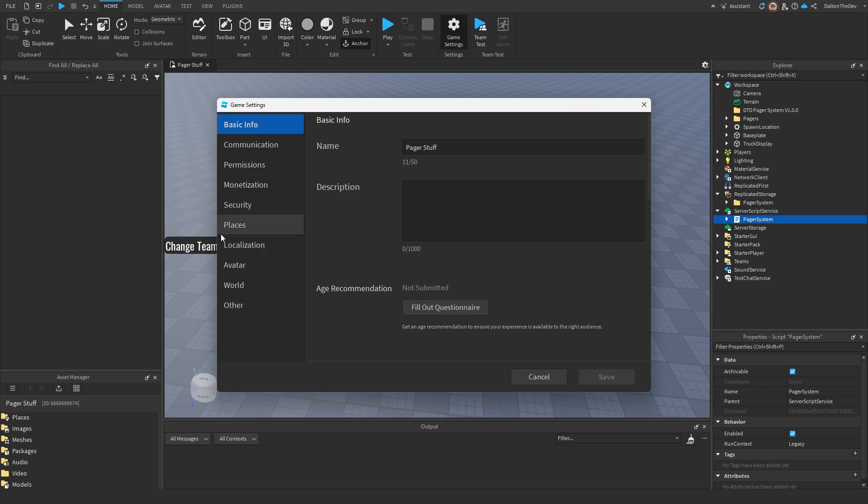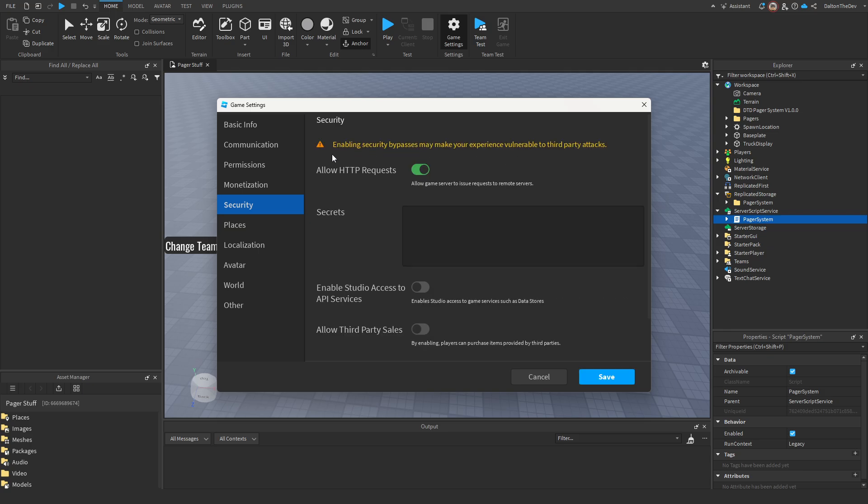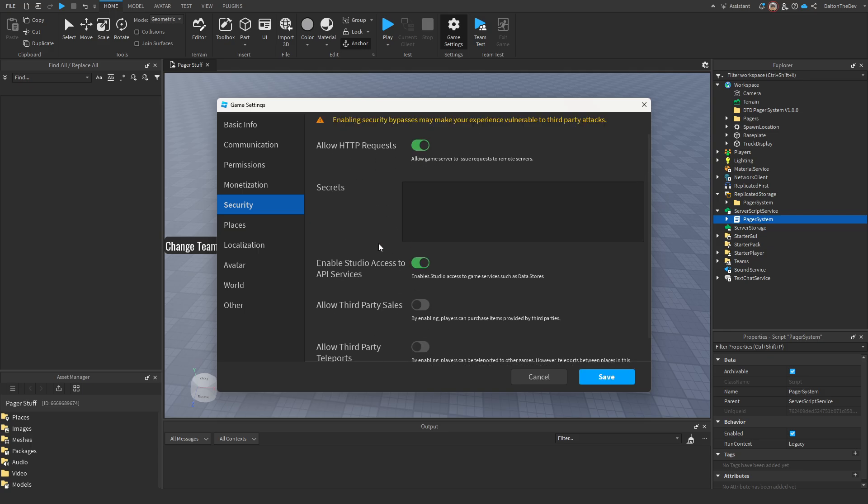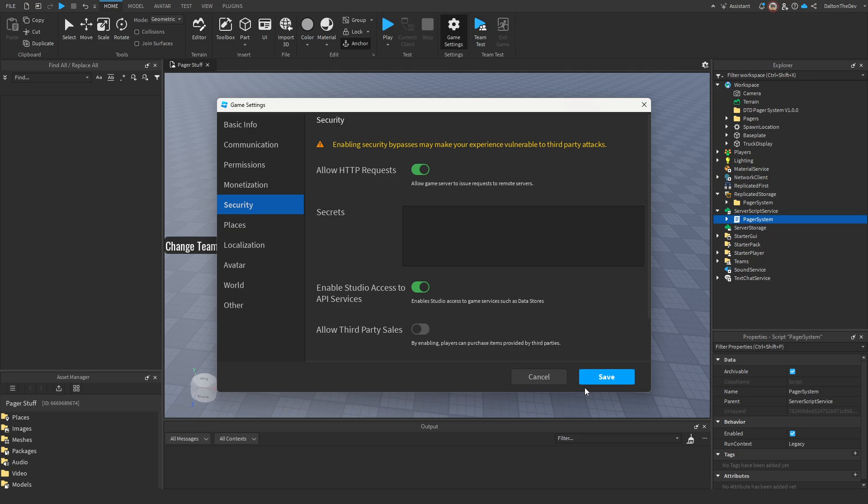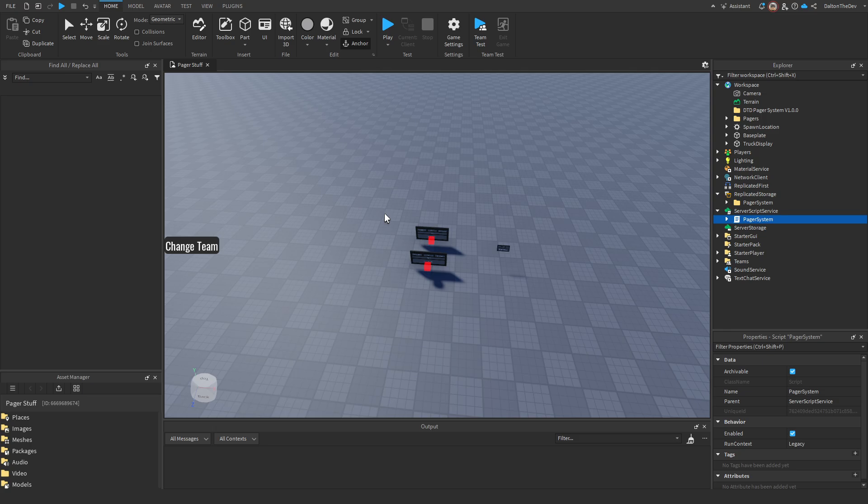Now what you'll want to do next is go to your game settings, which is up here in the home tab. You're going to go down to security. You're going to allow HTTP requests and you're going to turn on API services and press save. You'll have to do this for every game that this is installed in. This will only work if you are the game owner or if you're the owner of the group that this is going to be in. This will not work if you do not own the product. This is to prevent people from stealing stuff.